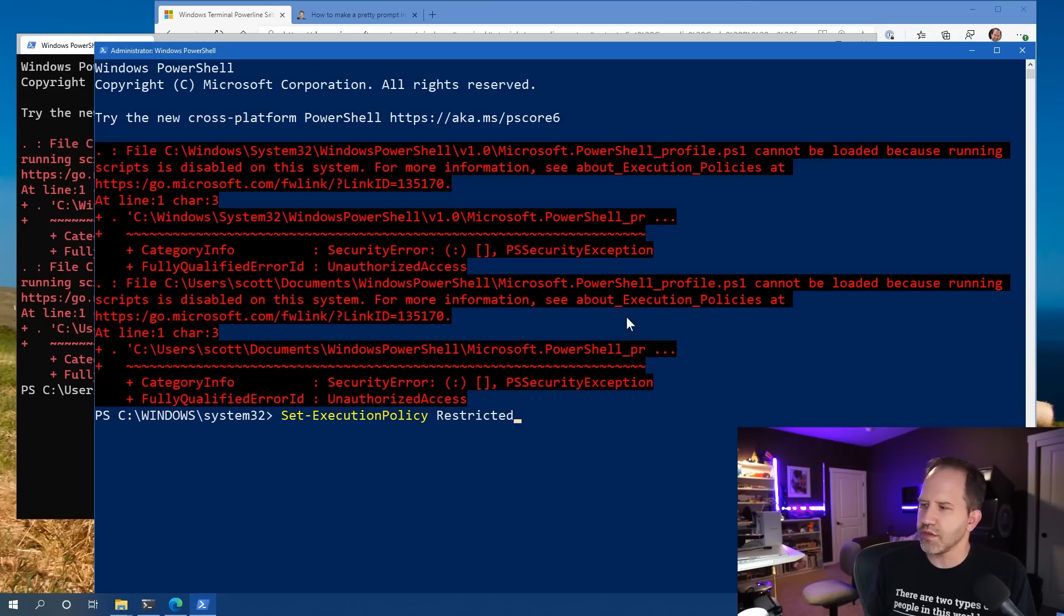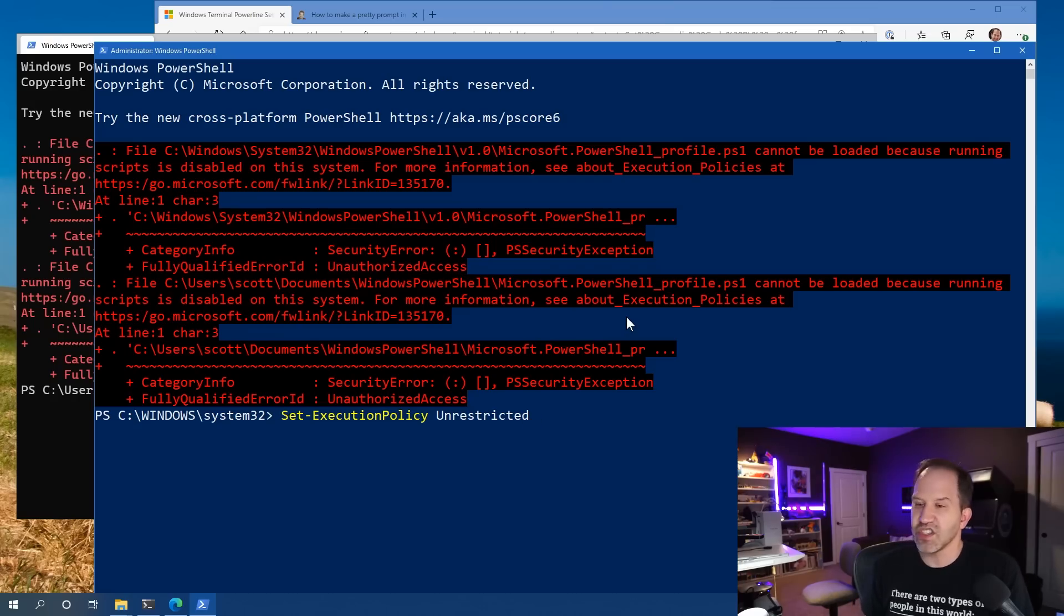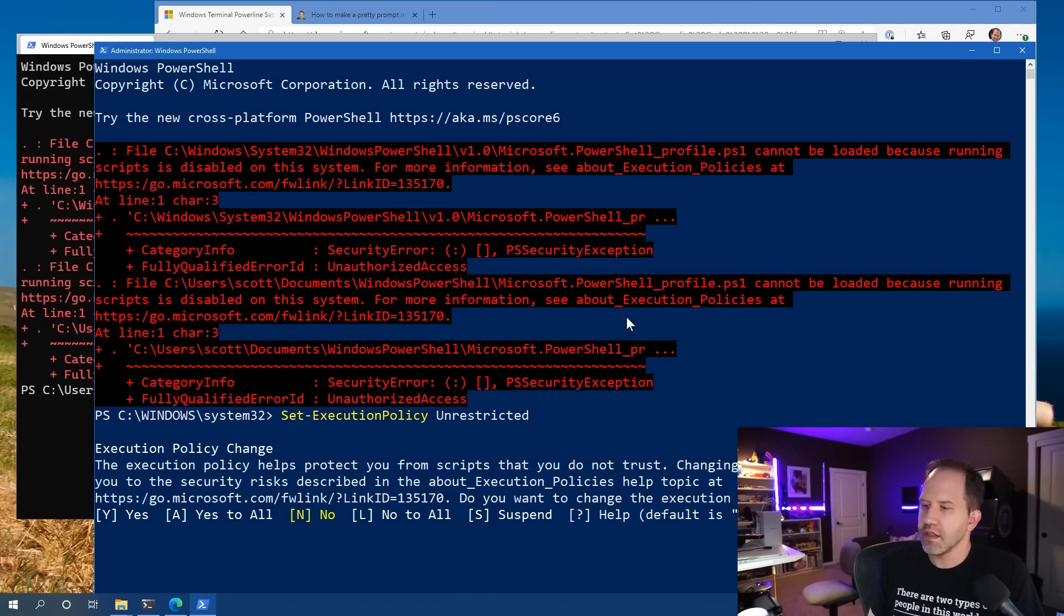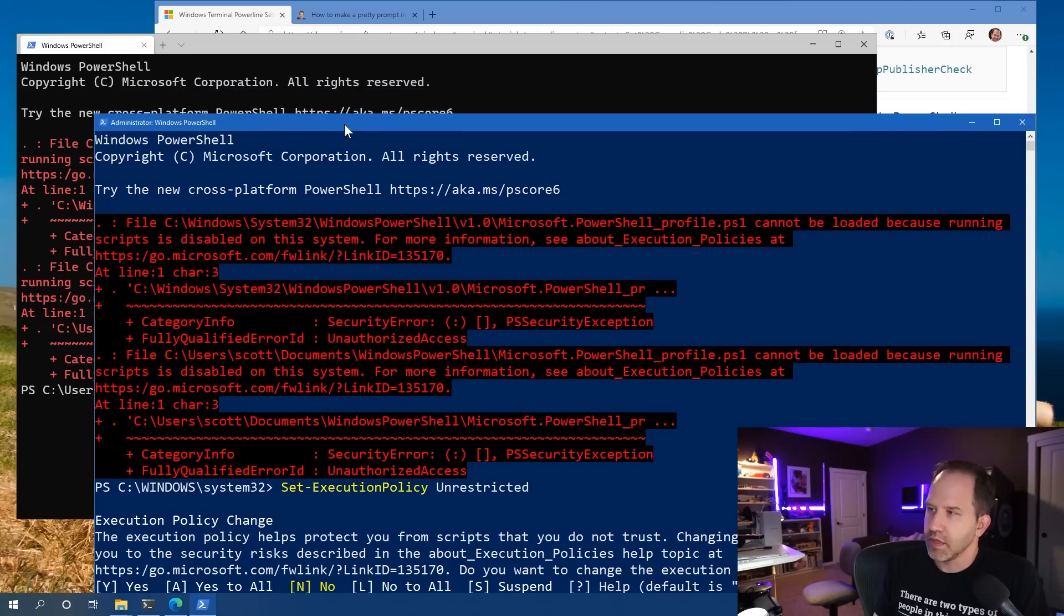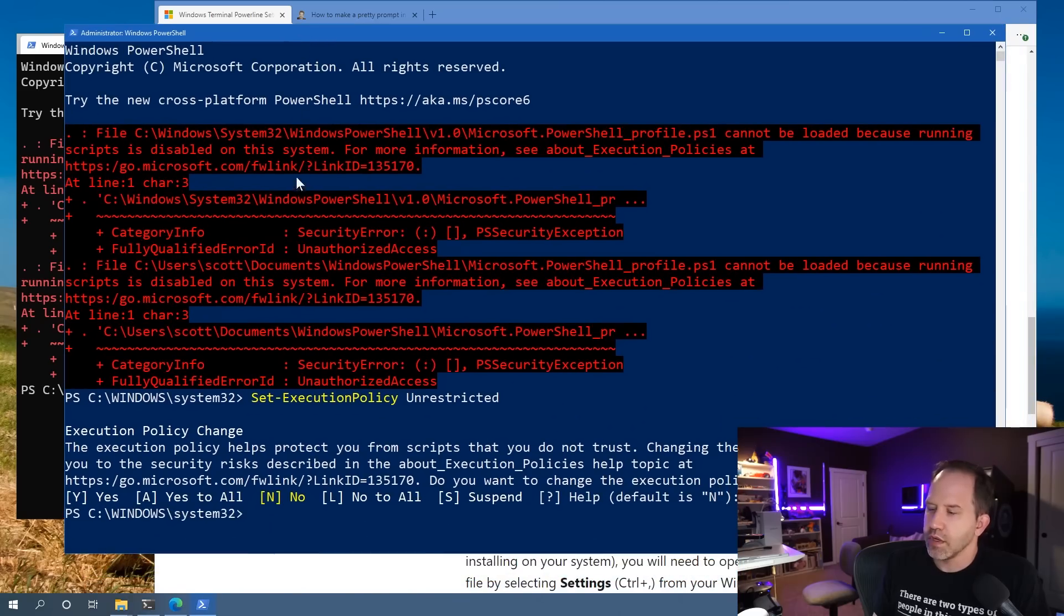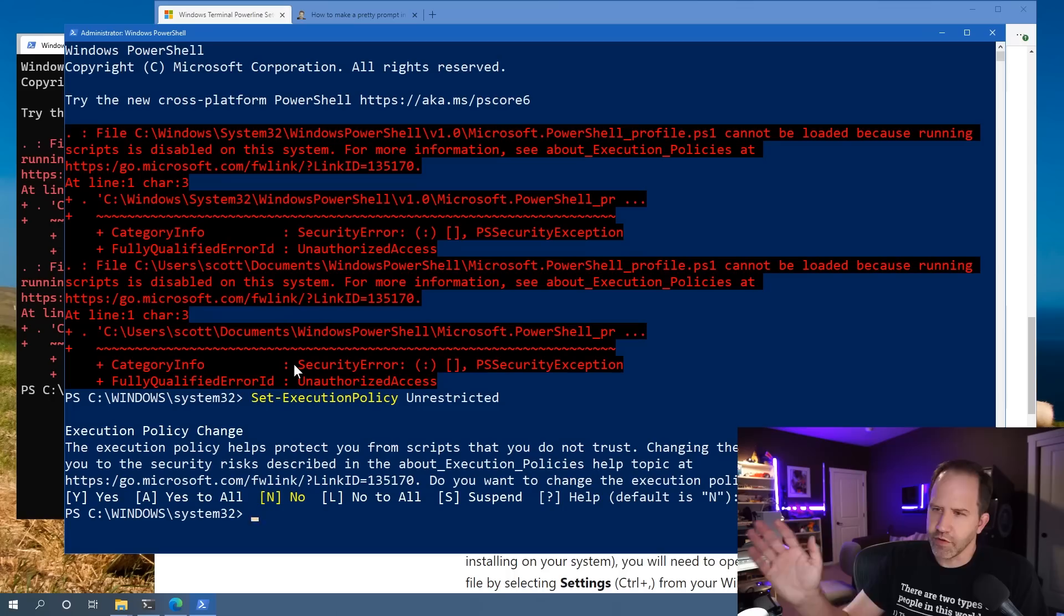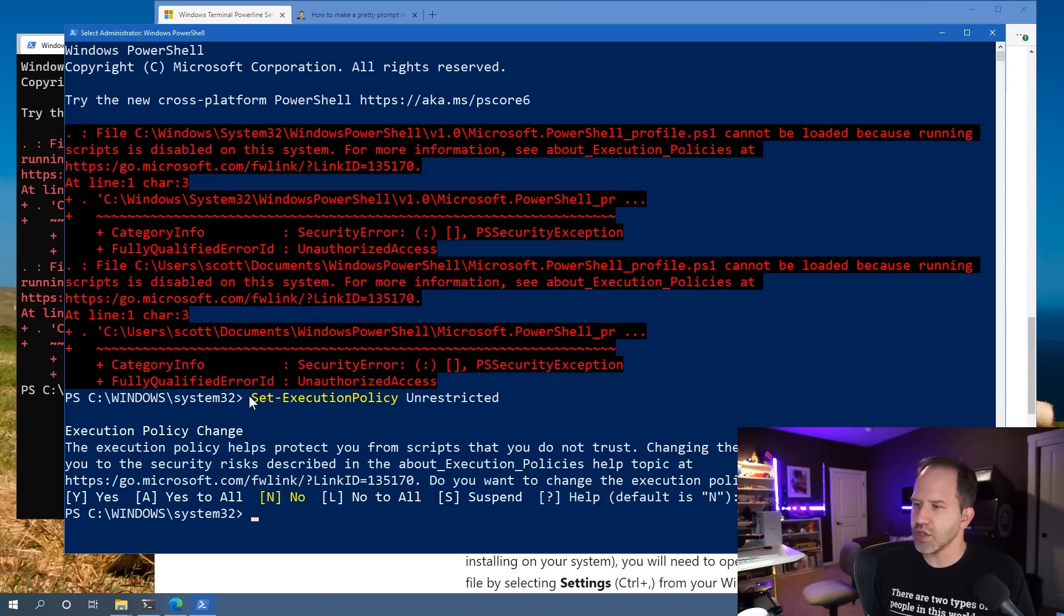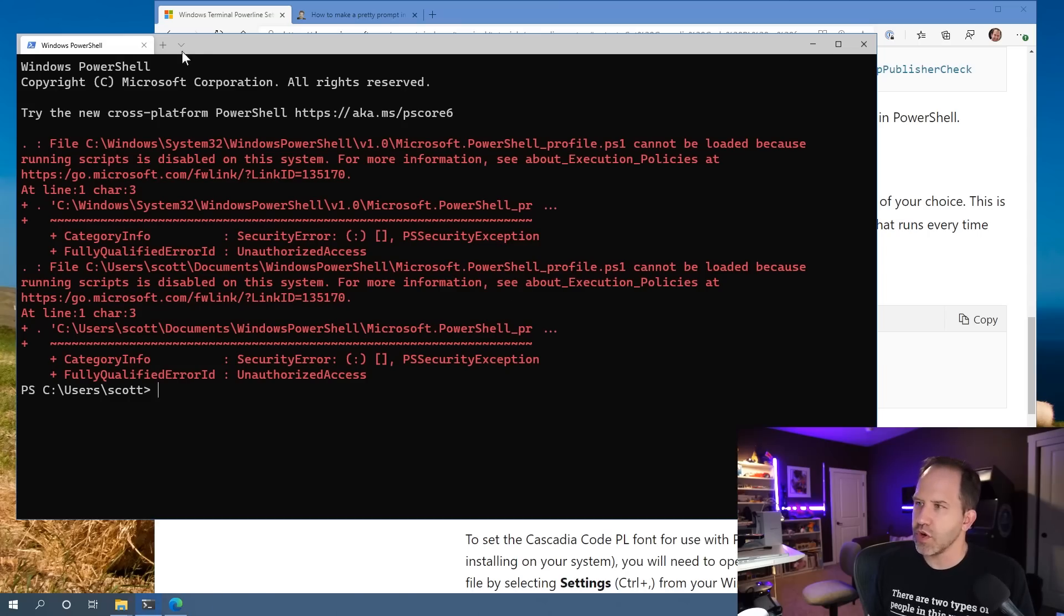And then you can say set dash execution policy. And then there's some choices here. Signed means digitally signed. Unfortunately, the easiest thing to do to get past this is to say unrestricted. When you're doing that though, you're basically saying that it's okay for you to run any kind of scripts at all. If your IT department doesn't allow you to do that, you can then switch it to signed and then go off and Google how to run signed PowerShell scripts. But we're basically saying it's okay to run PS1 files or PowerShell scripts. That will allow us to run the profile that we just wrote.